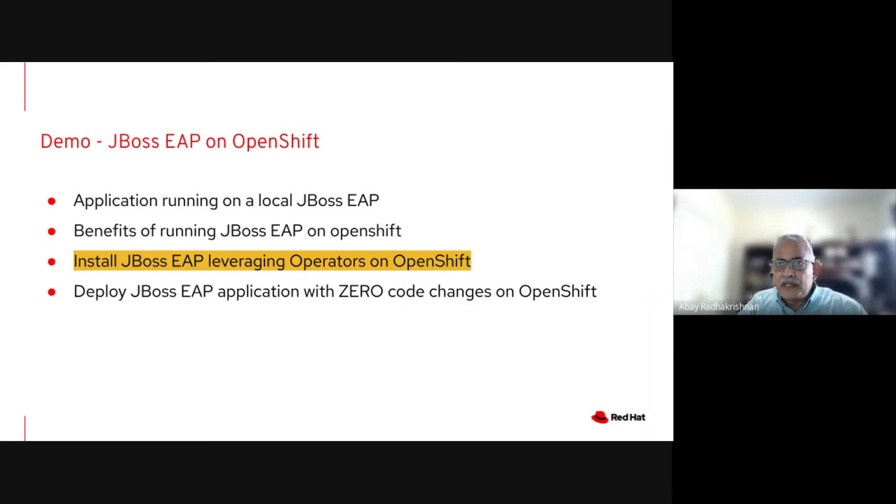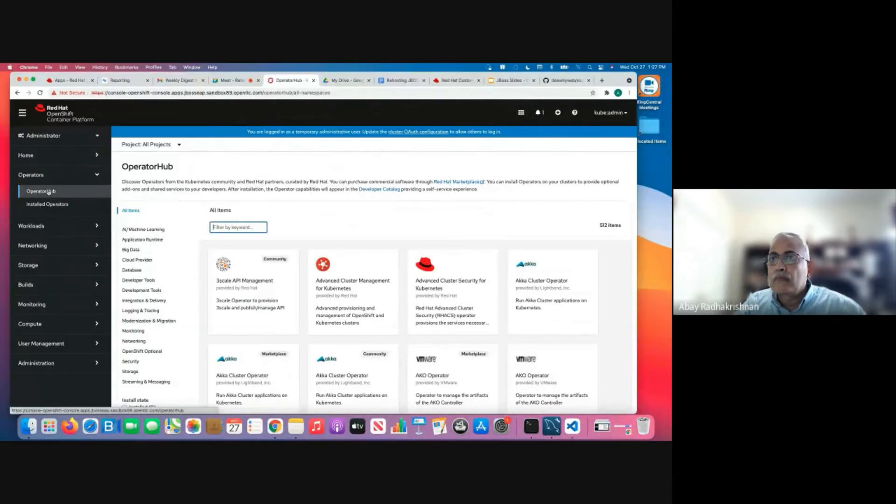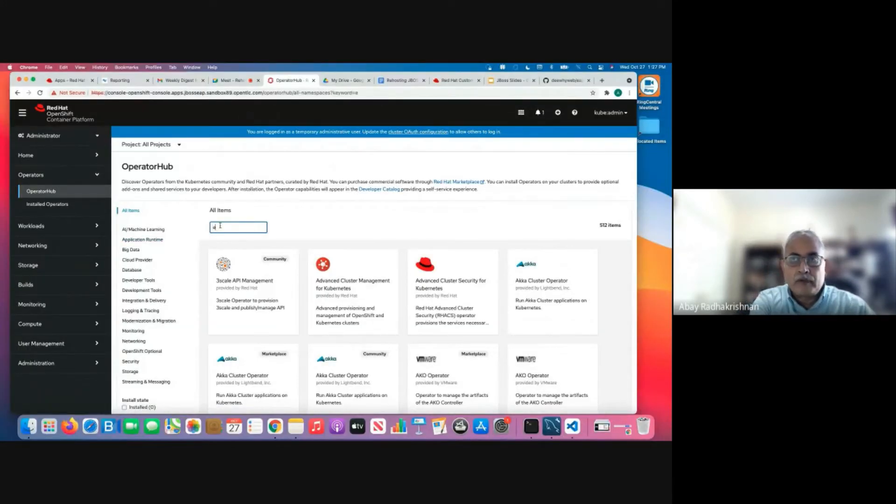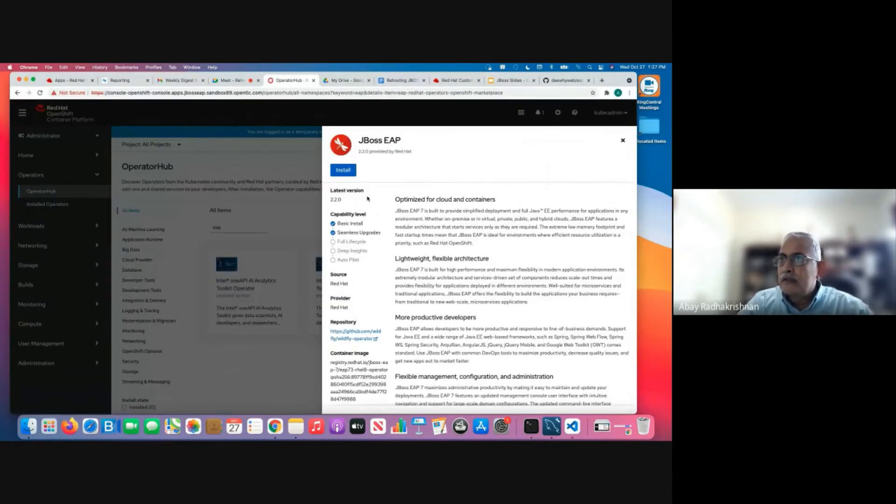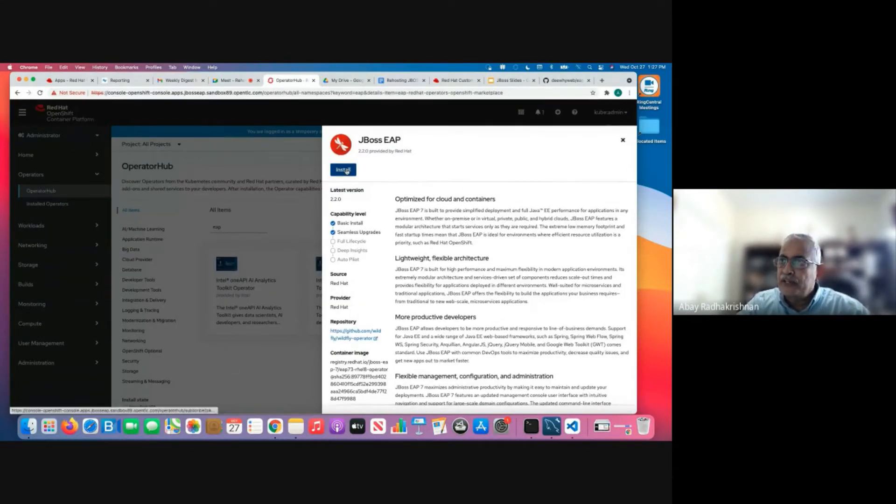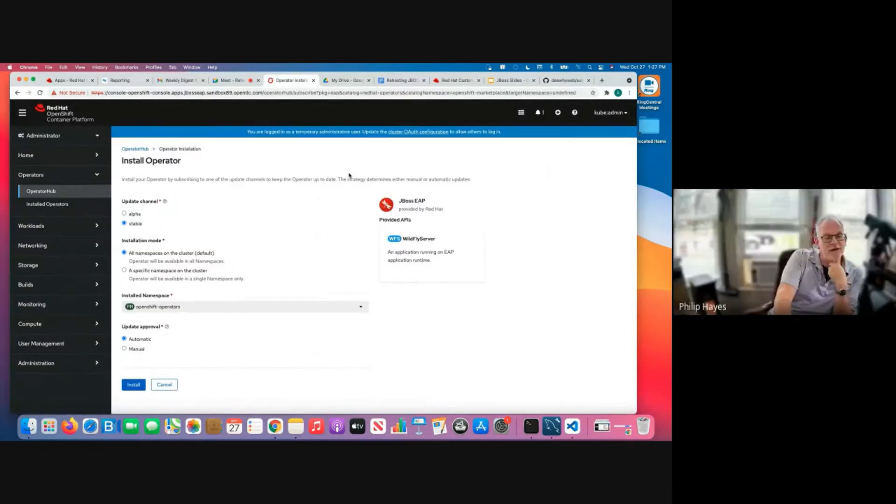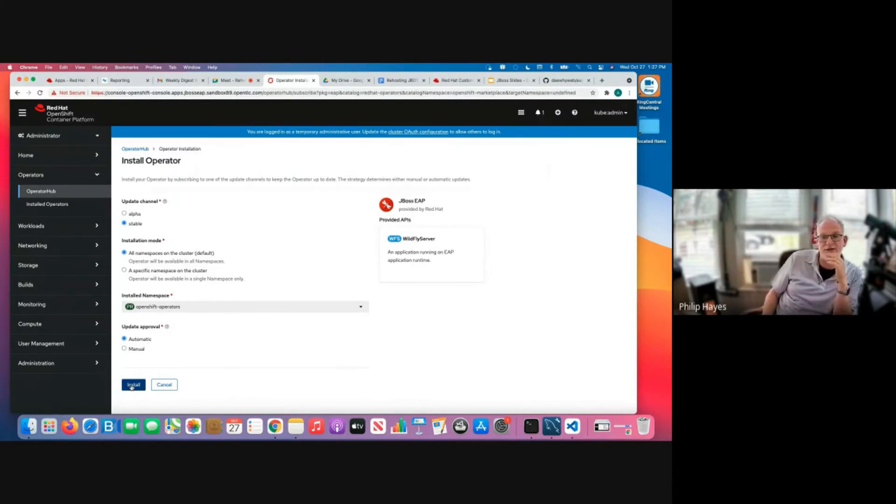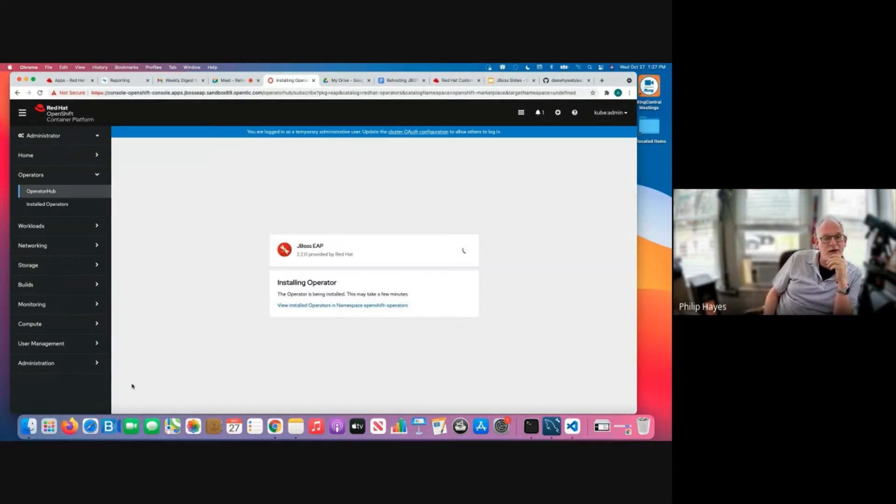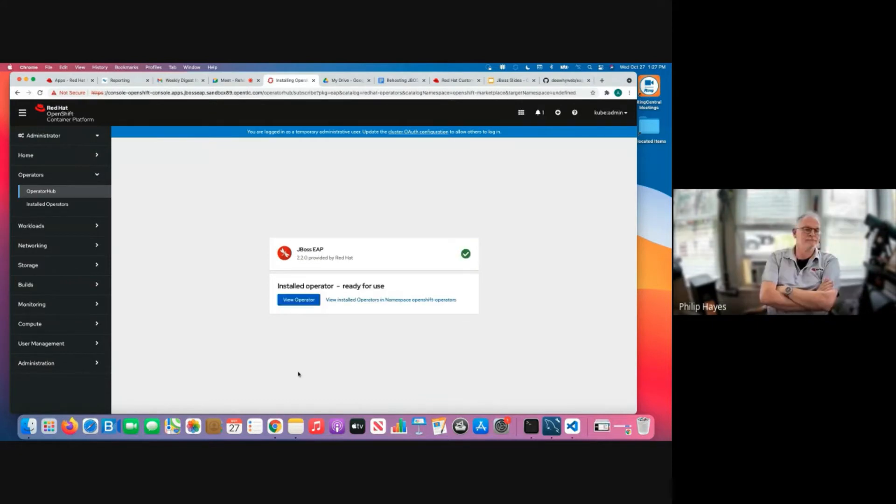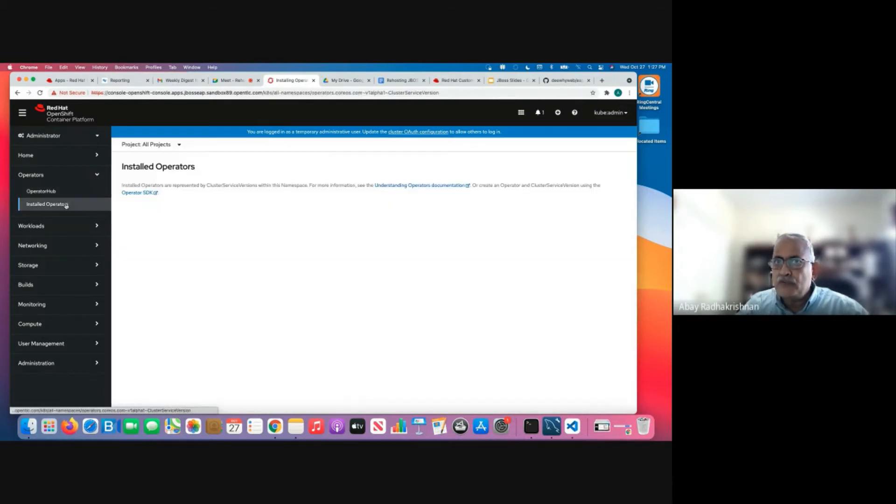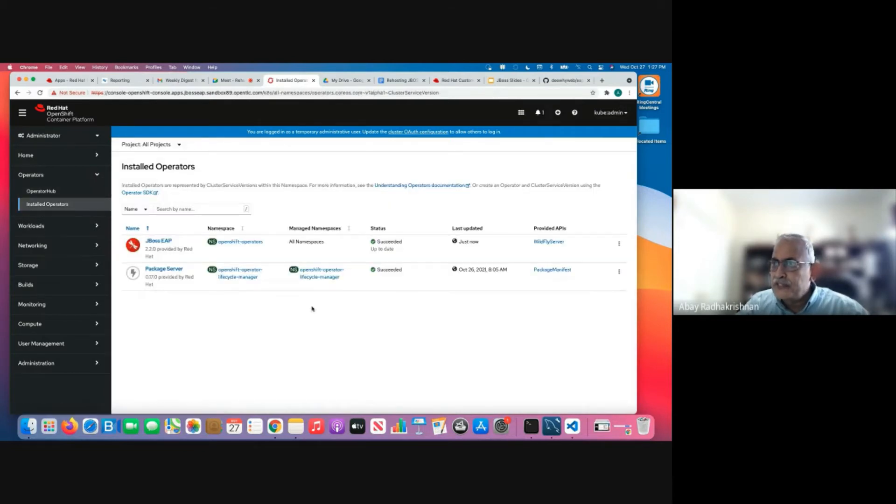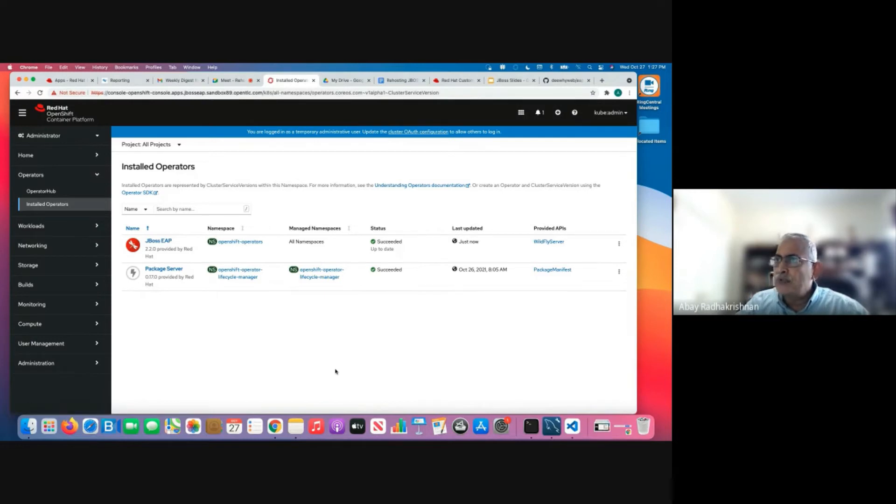So the first step in this process is to install a JBoss EAP operator on OpenShift. I'm going to install this operator here. Yeah. So the nice thing about this is that this is something that can be done by the administrator and then allow developers then to pull an application. So it's kind of a separate task that can be done by administrators. All right. So the installed operator is ready right now. Right. So we can look at the list of installed operators that it has been successfully installed.